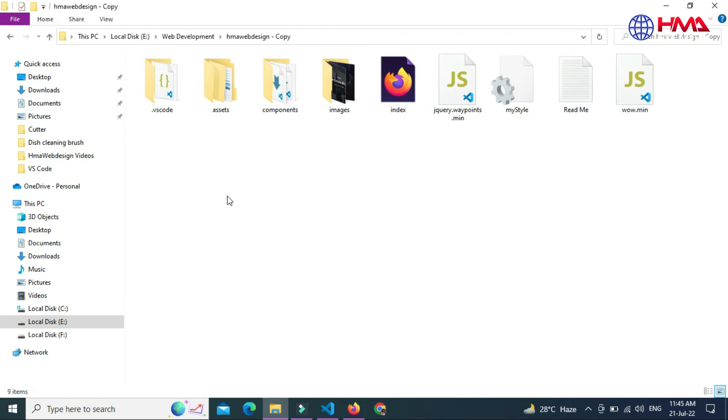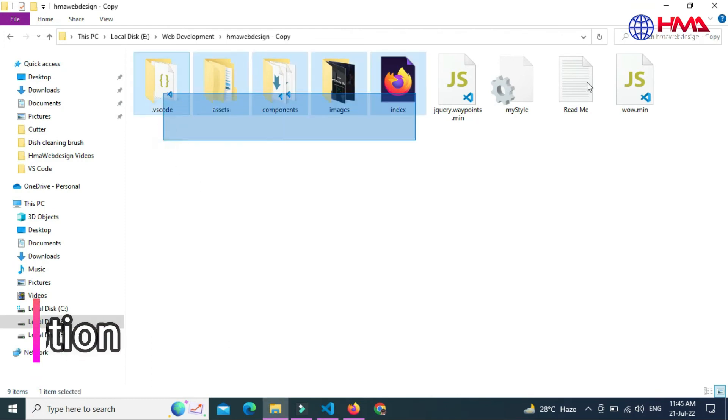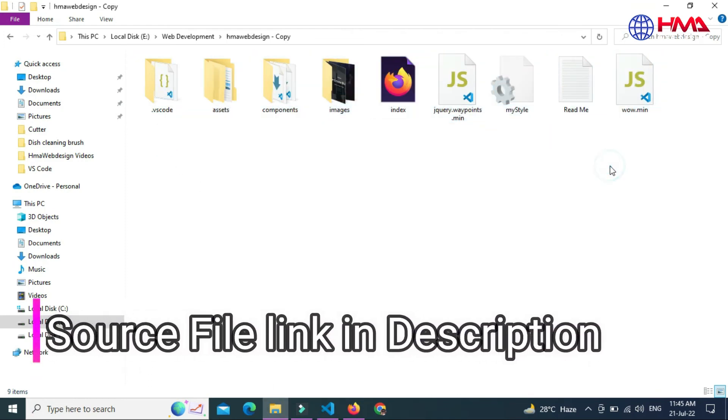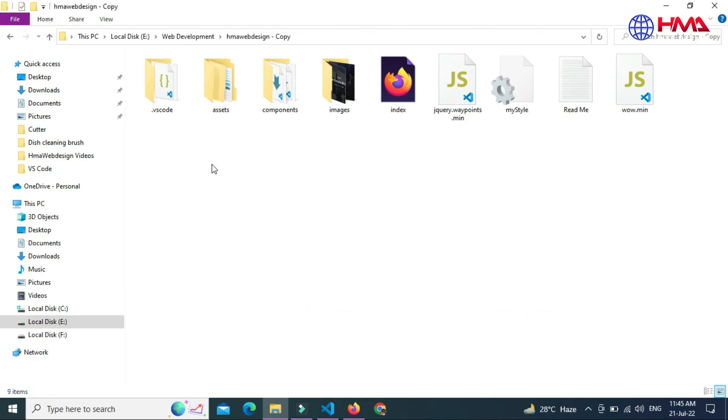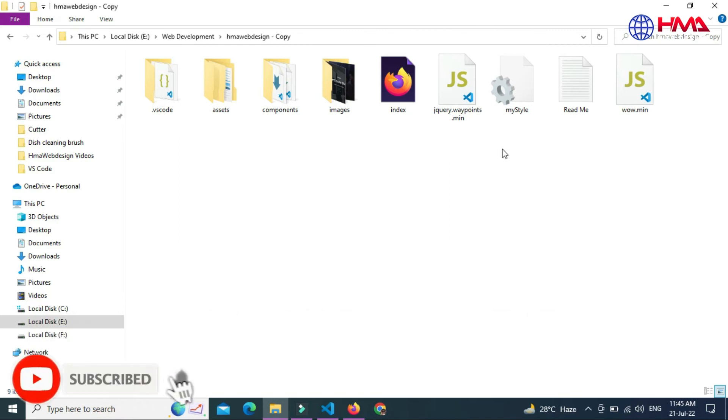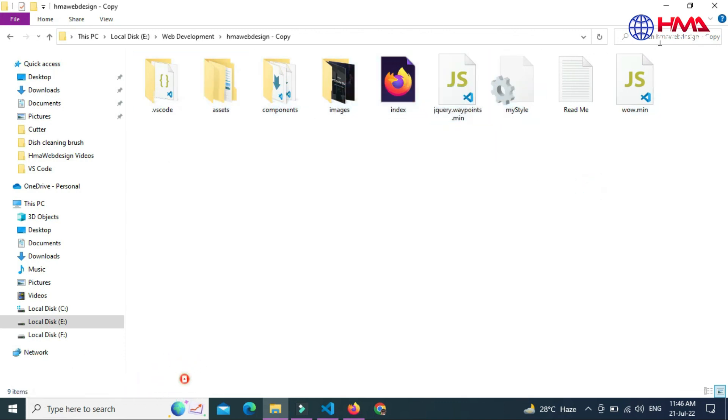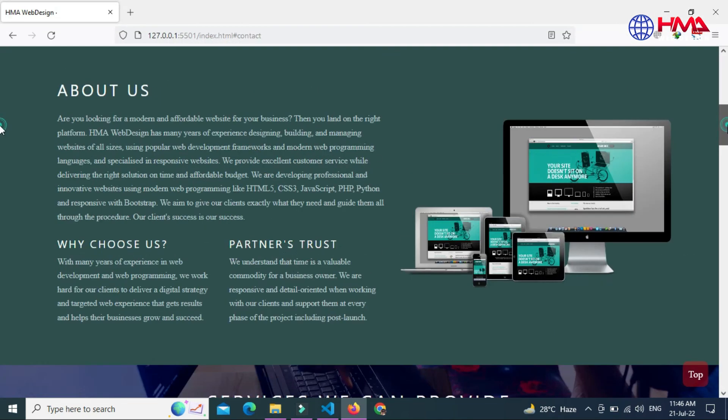These are all the website files. You can get all these website files free of cost, and the link of the source files is given in the video description. You can download all these source files free of cost. Thanks for watching.